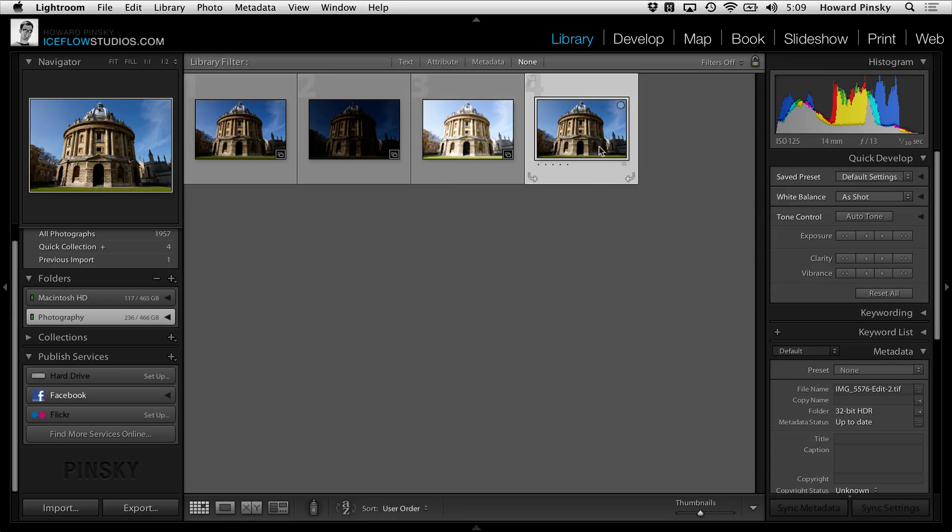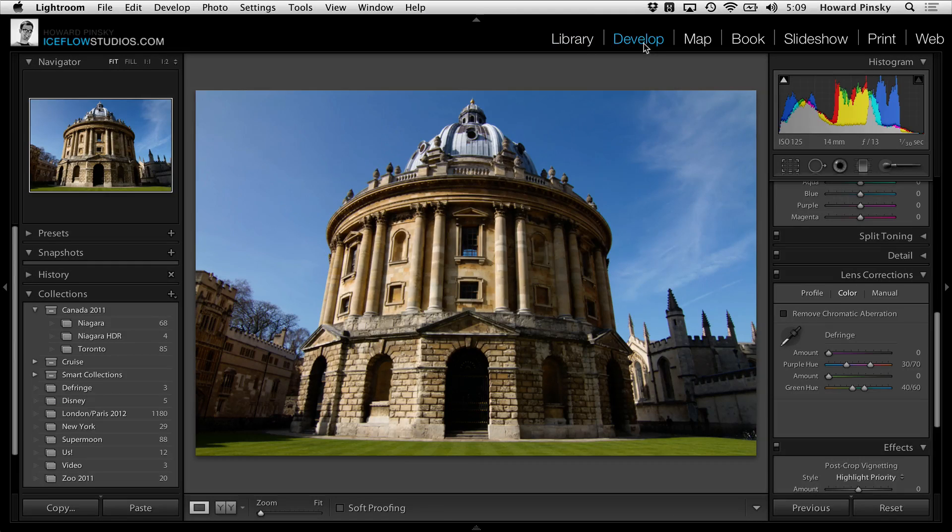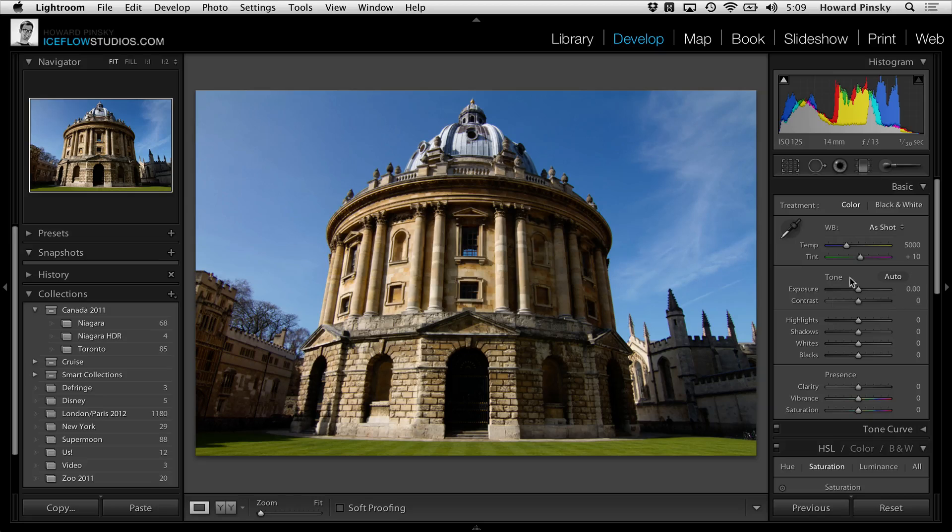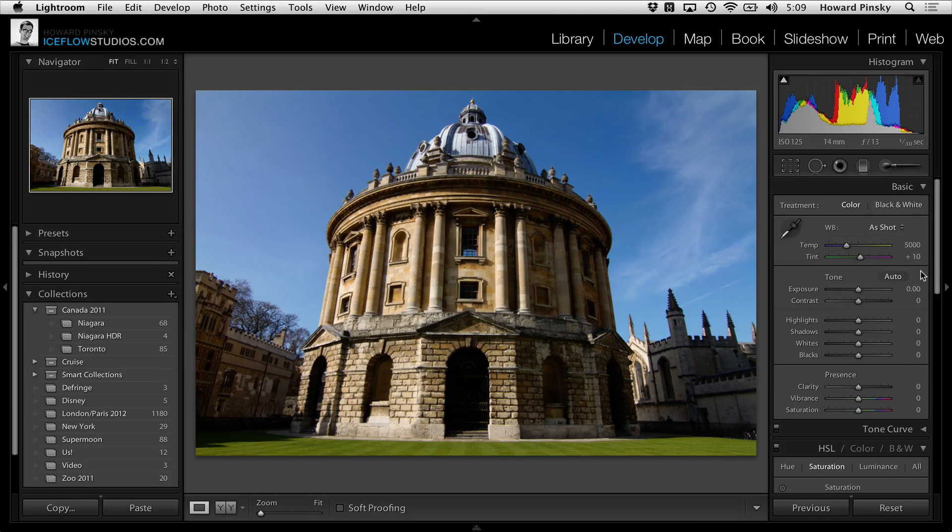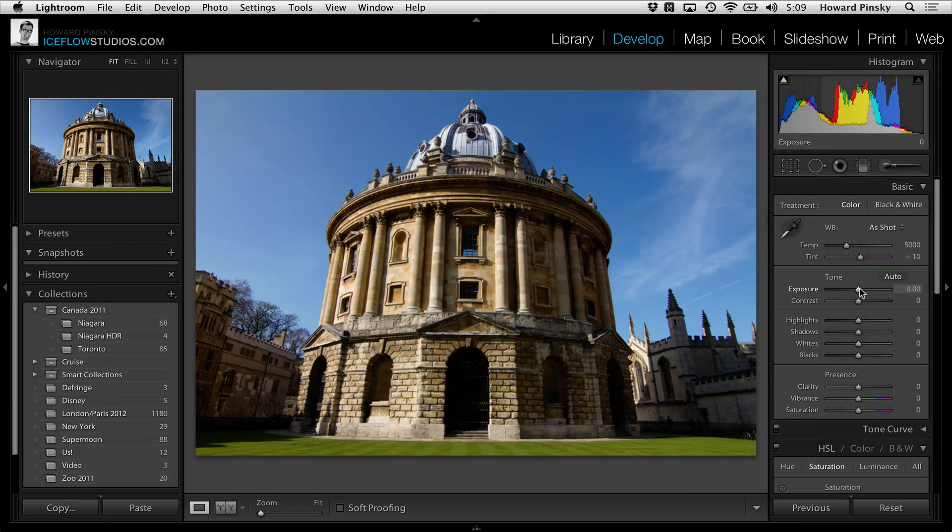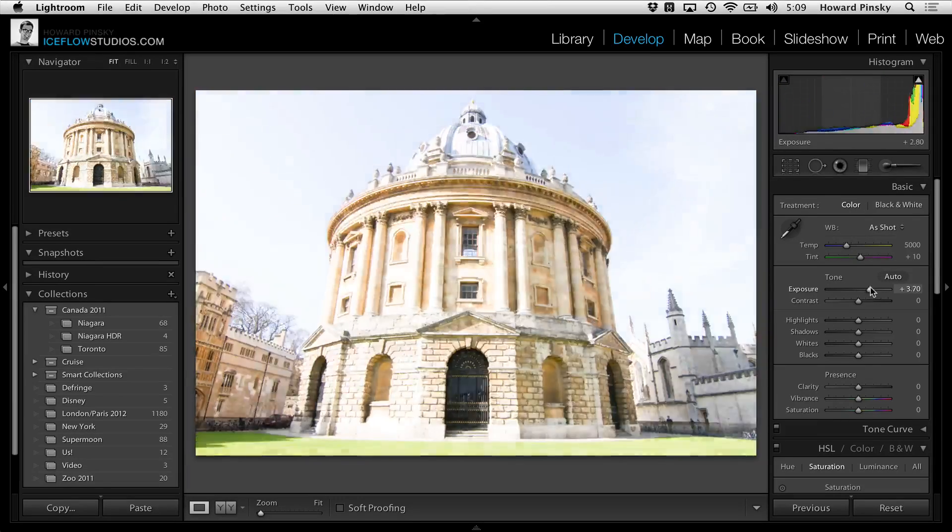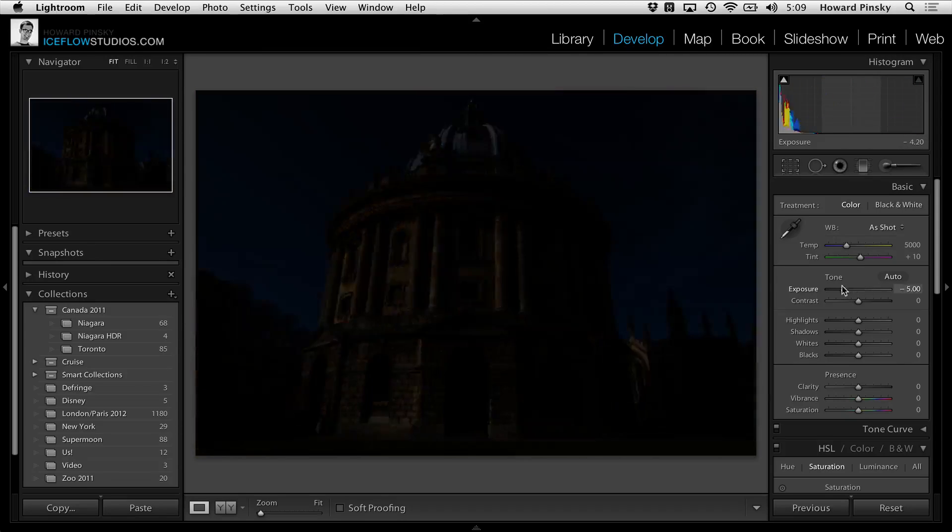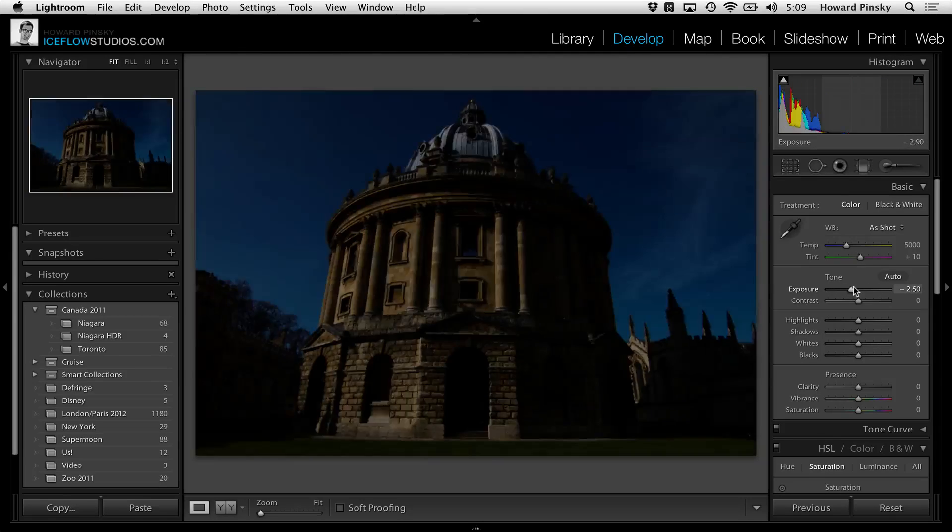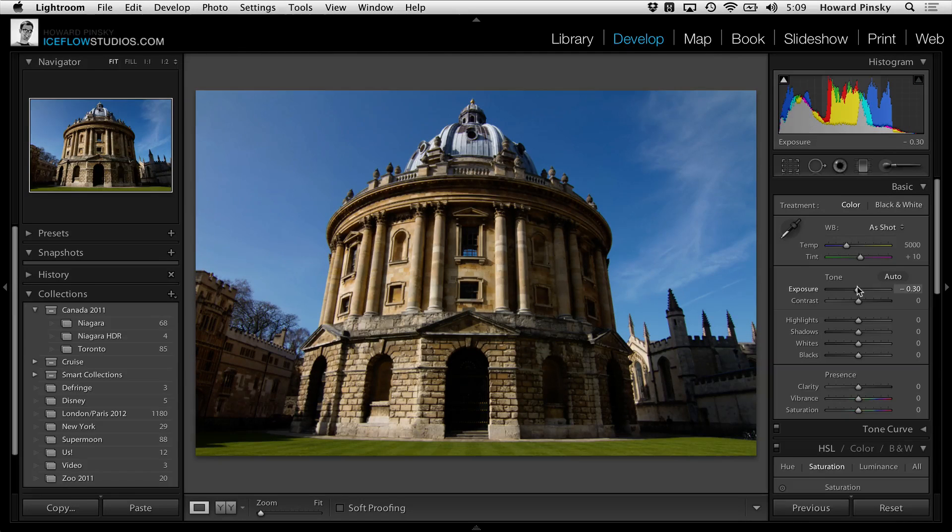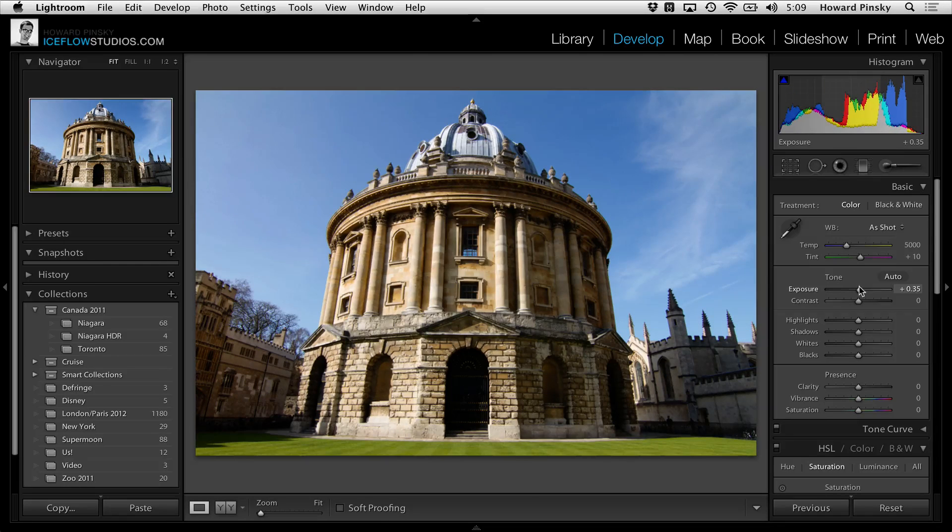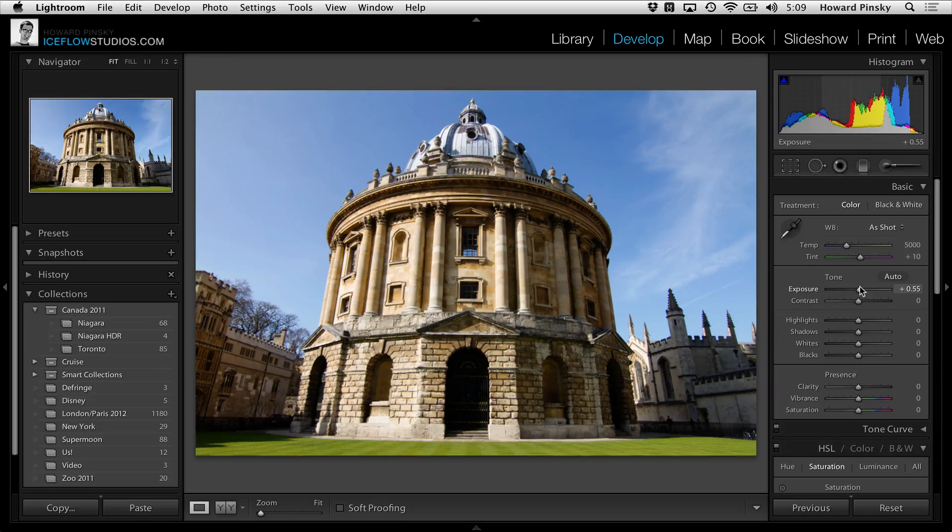Let's hop back over to Lightroom where our new image should be waiting for us. And there it is. From here you can use the same adjustments that you've been using previously, but because we have a 32-bit image made of three exposures, there's a ton of data to work with. Take a look as I increase and decrease the exposure. Obviously you wouldn't need to go this extreme, but it gives you an idea as to what's actually available to you.